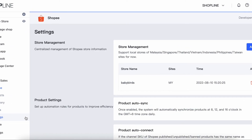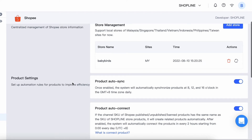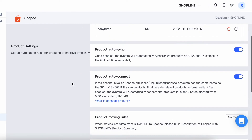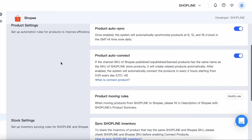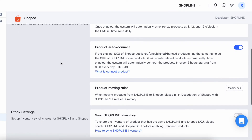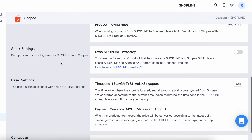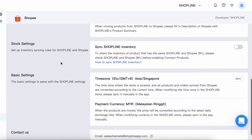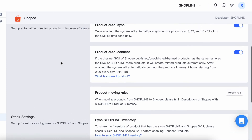Lastly, I will explain about Settings. Under product settings, make sure to turn on product auto sync to ensure that your products will automatically synchronize every 8, 12, and 16 o'clock. That's all for ShopHub Lite. Thank you for listening.